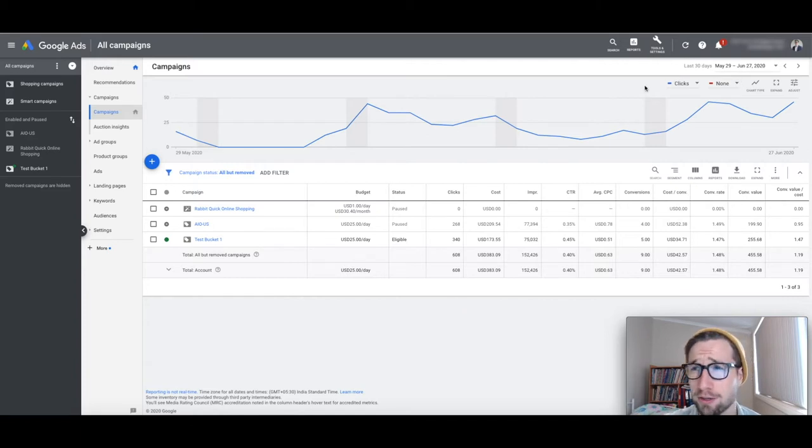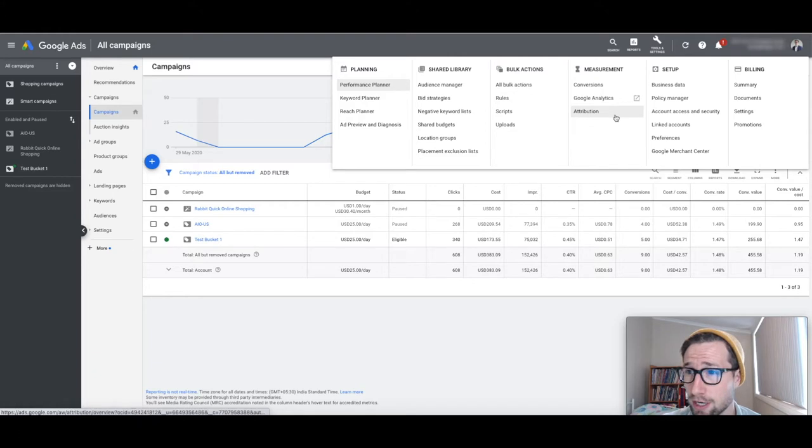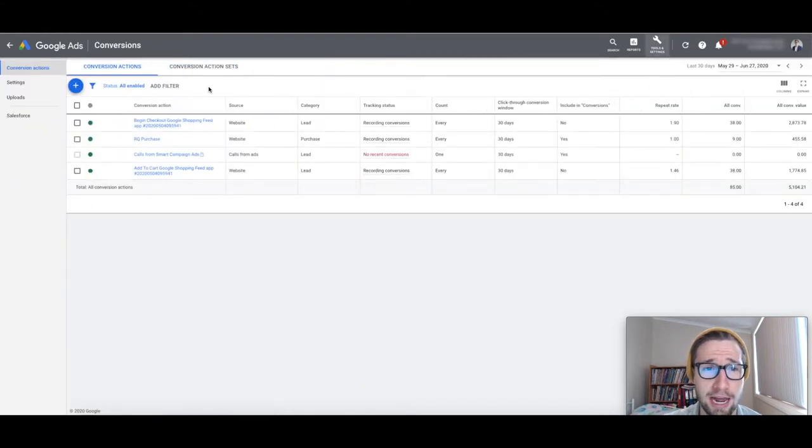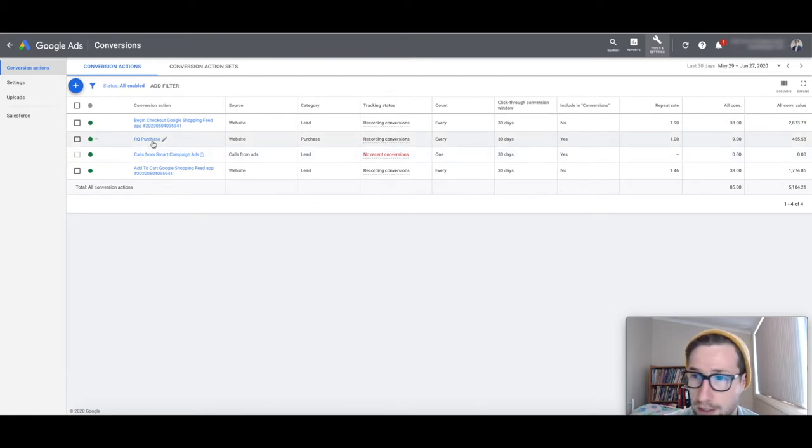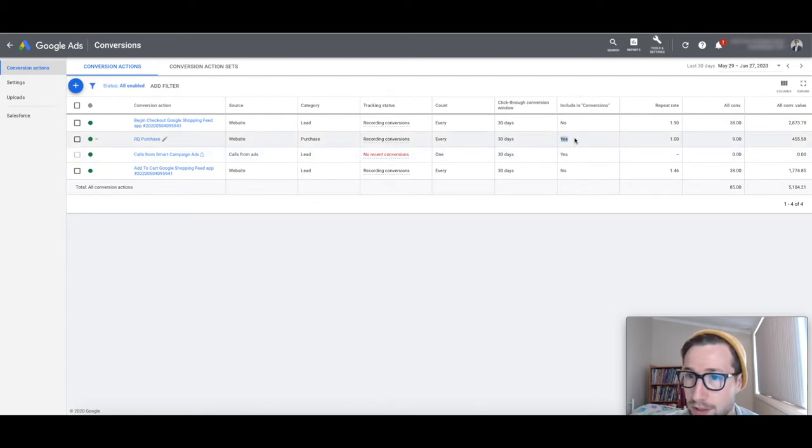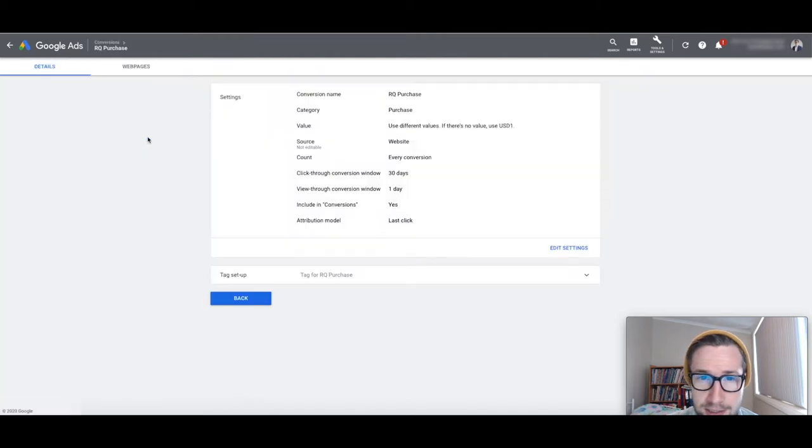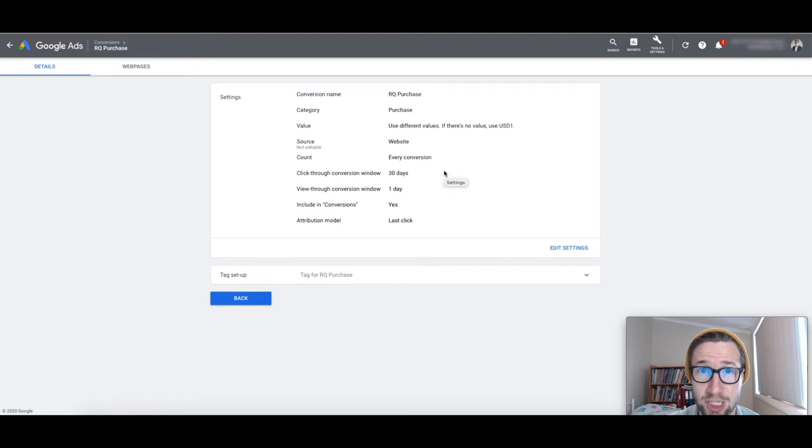The first thing I always check and you'll see this in all my video audits is I go into the conversion tracking and I wanna check how have they set up their conversions. So here it is, this is the one that's being used and it looks like they've installed the tracking code in their Shopify checkout process.